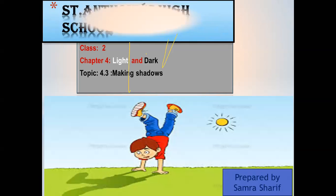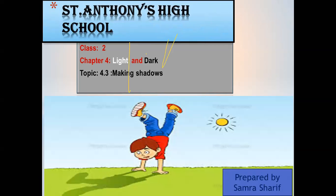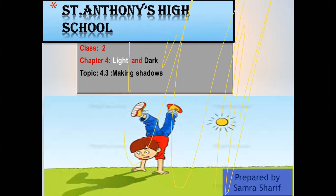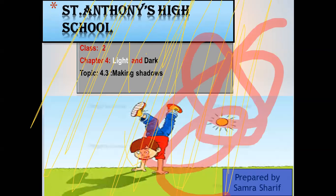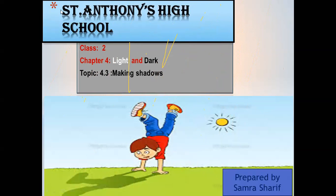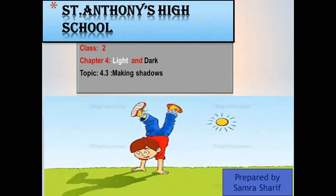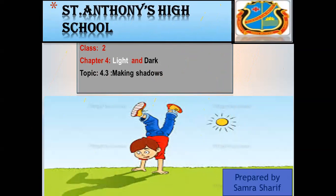We are on Chapter 4. Today's topic is making shadows.